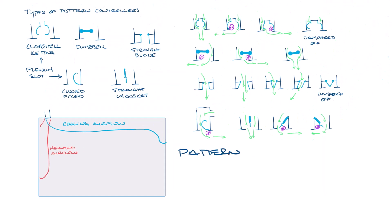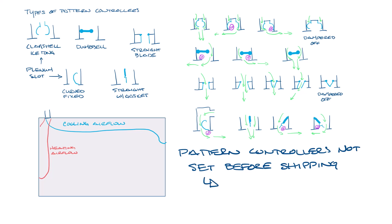Linear diffuser pattern controllers are not usually in the correct position when they ship. So hopefully now you can see where the low pressure areas are in the linear diffuser and how you can get the airflow to go where you need it to go, so you can adjust them for your specific application.